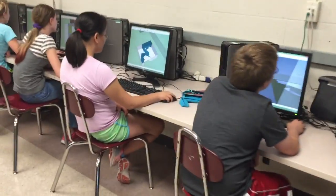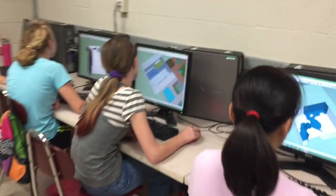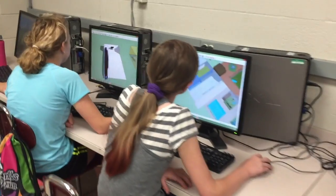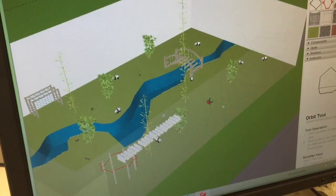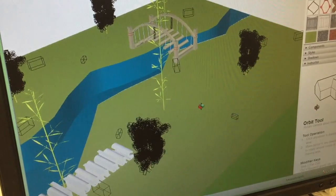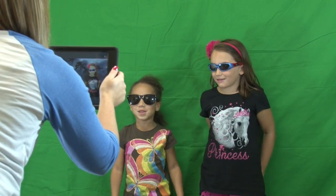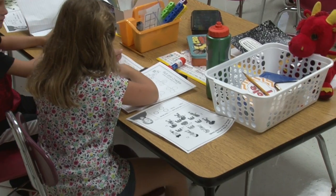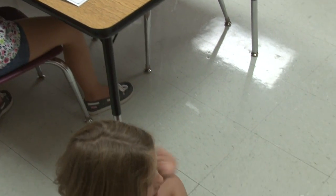In a study completed by Dr. John W. Thomas in 2000, Thomas found that there was ample evidence to suggest that project-based learning is an effective method for — and I quote — 'complex processes and procedures such as planning, communicating, problem-solving, and decision-making.'